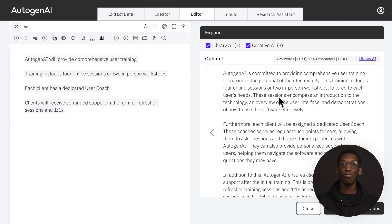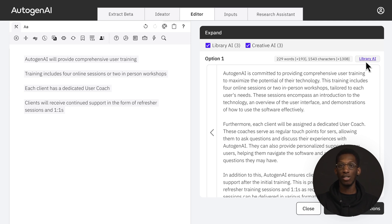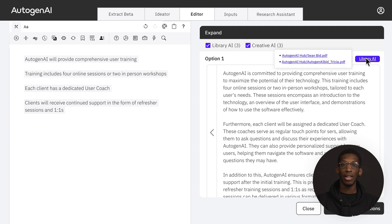Options will appear on the right side. The tag in the top right corner will tell you whether a response has been generated using Library AI or Creative AI. Clicking on the Library AI tag will show you the sources of that content.